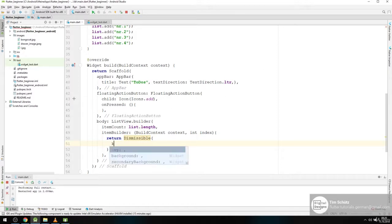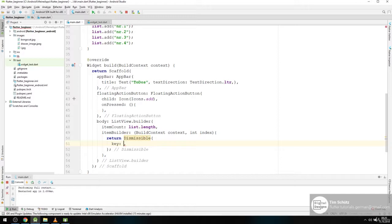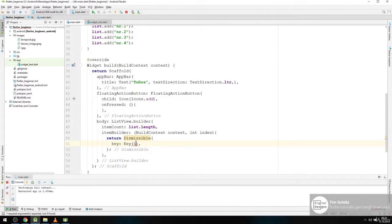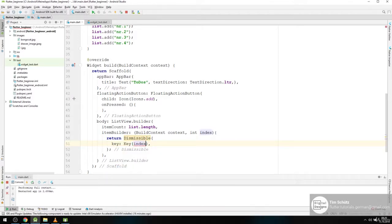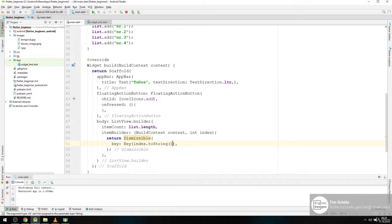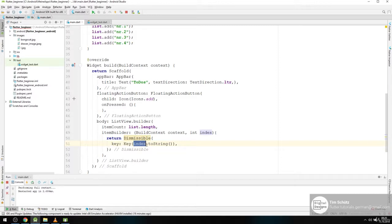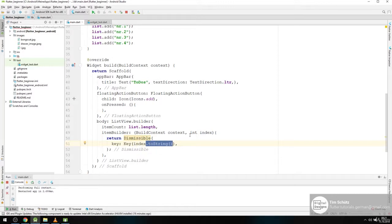And it needs a key. And for this we give it the key. Maybe the index should define index to string. Yeah we need to make the index here a string. Our key wants a string. And we can simply say index and then call to string to make our index which is an integer to a string.